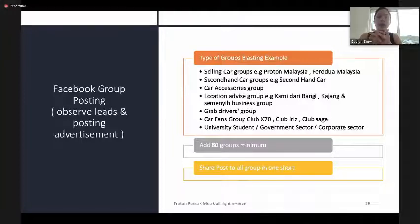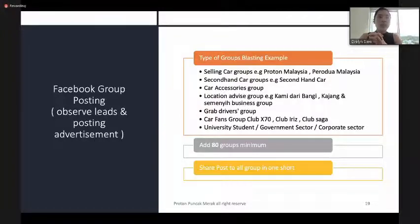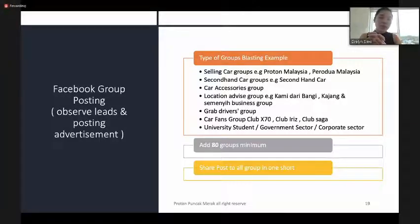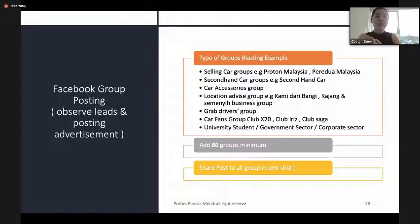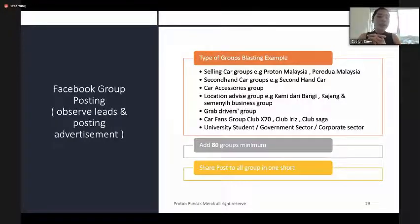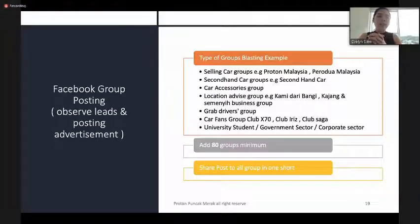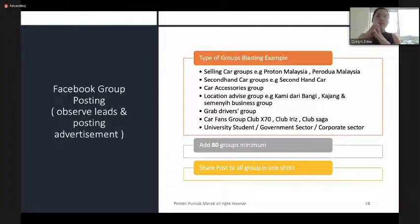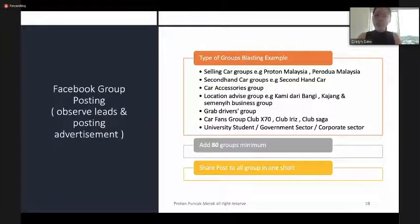You can also join car club groups like X70 Club, Iris Club, Saga Club. You can also target university student groups, government sector, and corporate sector groups. Try to add a minimum number of active groups and share your posts daily to those groups to enhance your personal leads.